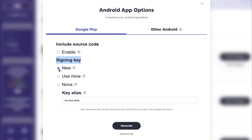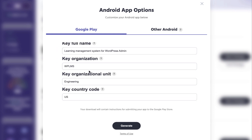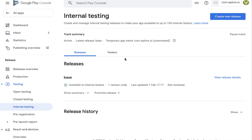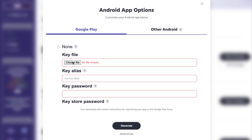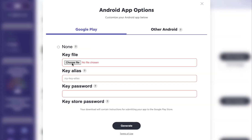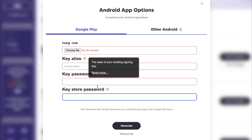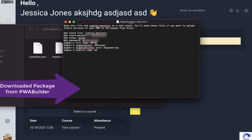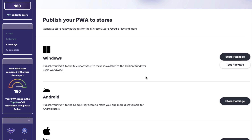If you are creating a new app, select new and add the key alias, key full name, and other relevant details to generate the app. When you download the app package it will give you the key signing details. If you are updating an existing app already on the Google Play Store, you must always use the same keystore file generated when you first created the app. There is no way to recover a published app if you have lost the keystore file — make sure you have the keystore file, key alias, key password, and keystore password.